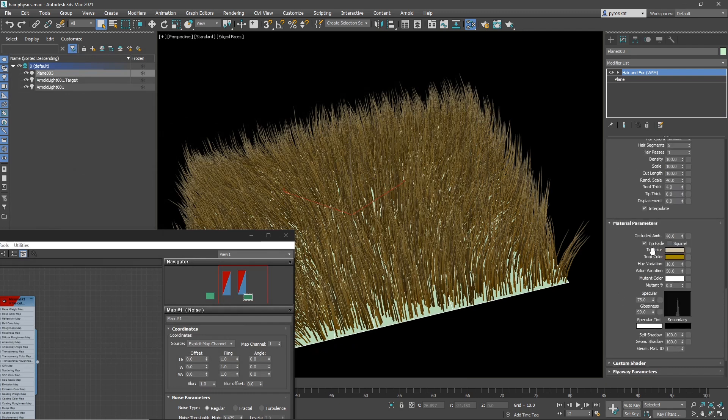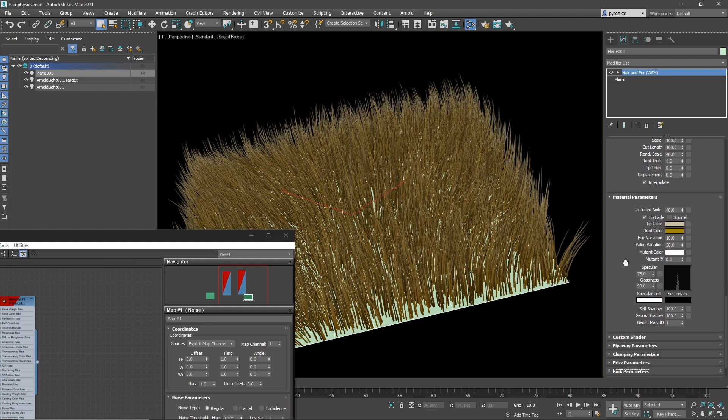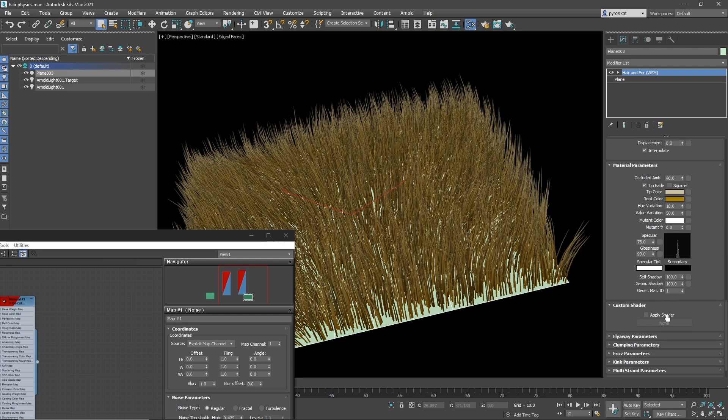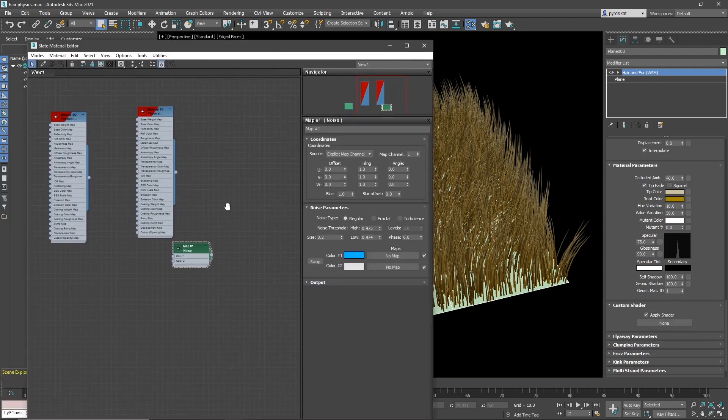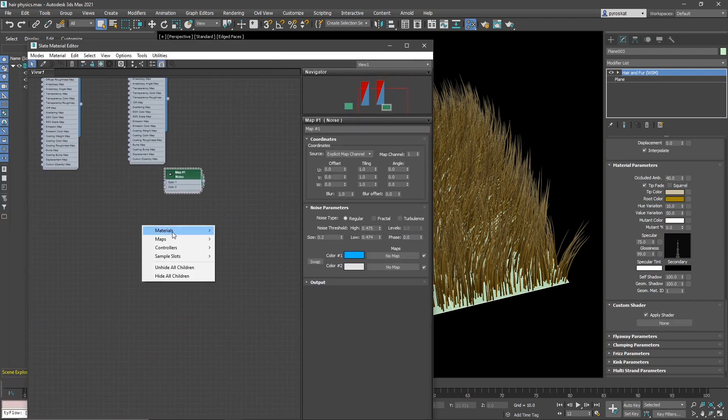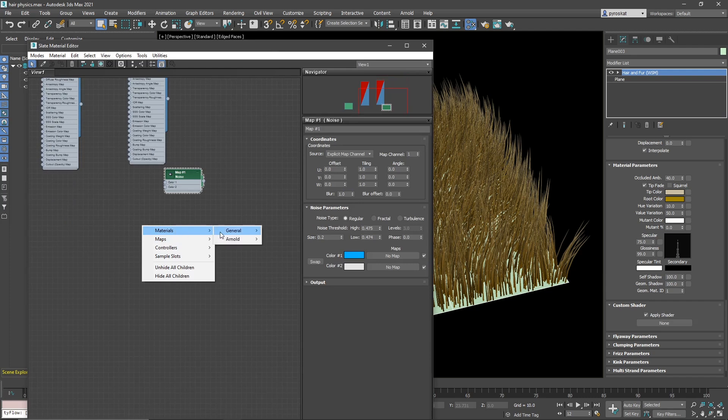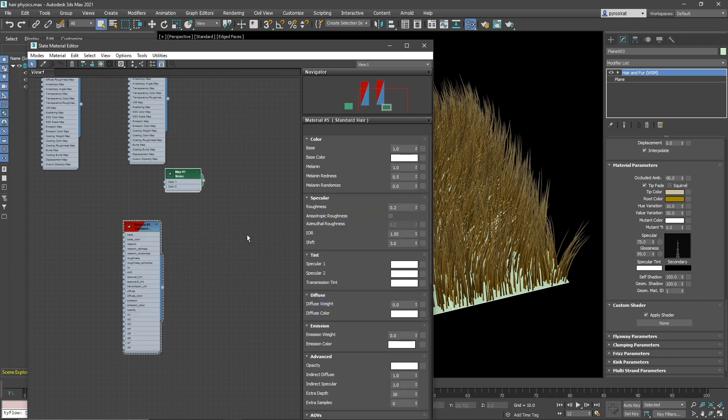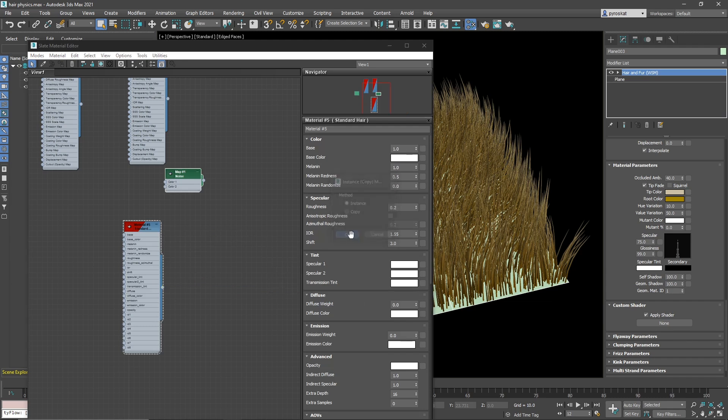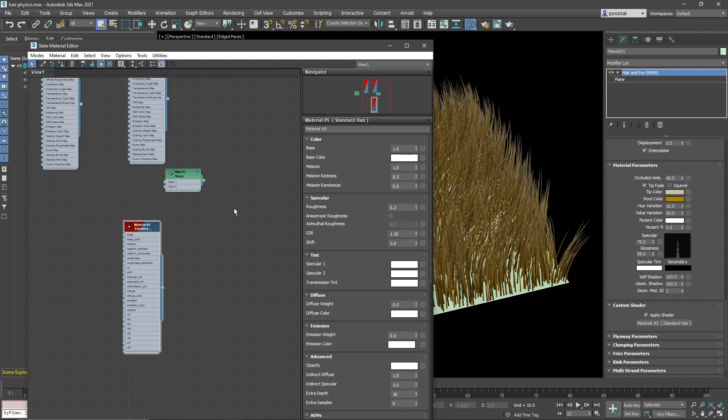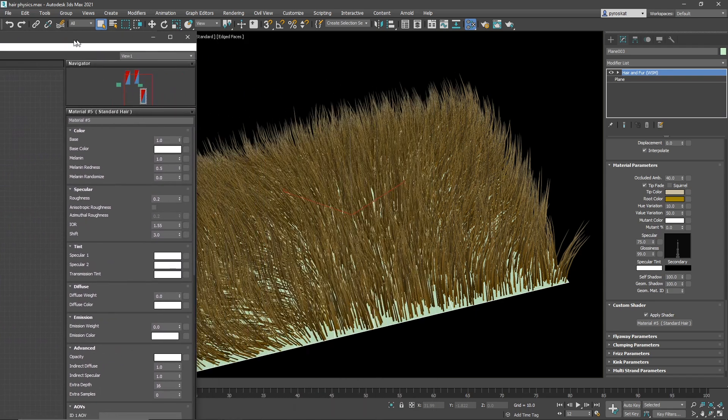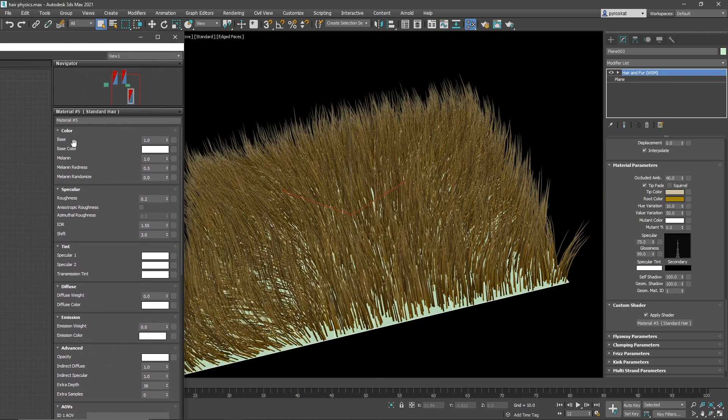We need to go to the material shader parameters. And this is all old stuff that is only valid for the scanline renderer. What we want is to use our custom shader and we apply a shader here. And Arnold has very nice shaders for hair. So if you go to material, Arnold, and we go to surface and standard hair. We will apply this to the apply shader instance. And remember, this is not doing anything right now. Forget about this right now. Everything will be controlled from here.